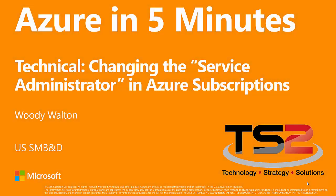Welcome to Azure in 5 Minutes. This is Woody Walton. In this technical presentation, I'll be showing you how to change the service administrator in your Azure subscription.